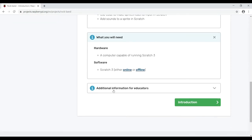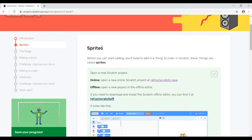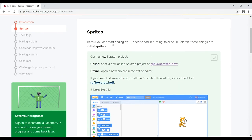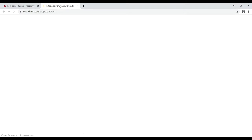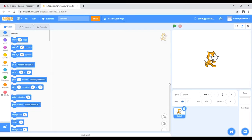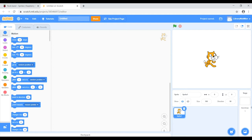There's some additional information for any educators who are teaching introduction to Scratch. Now click on the introduction and we're up to sprites. Before you can start coding, you'll need to add something to code in Scratch — these things are called sprites. We're going to open a new online Scratch project by clicking on this link, which will open up a new tab. So this is what Scratch looks like.